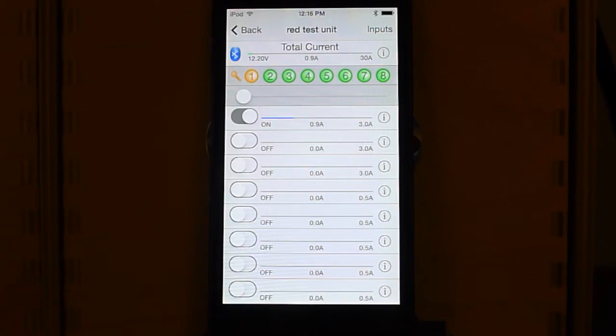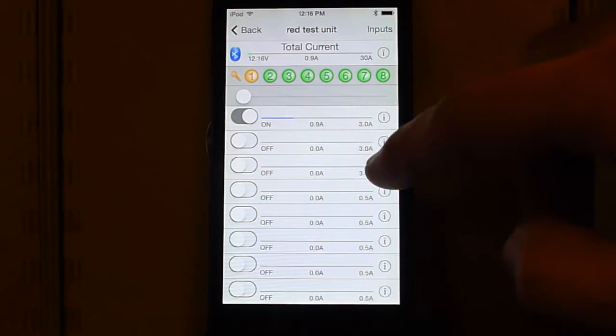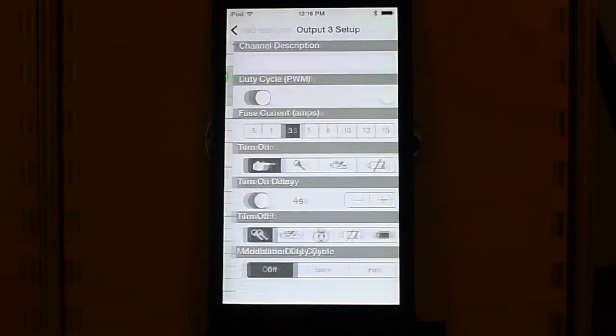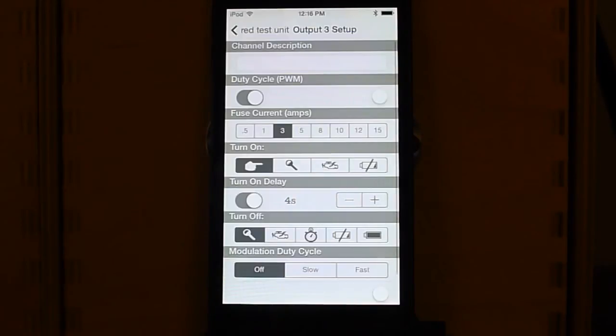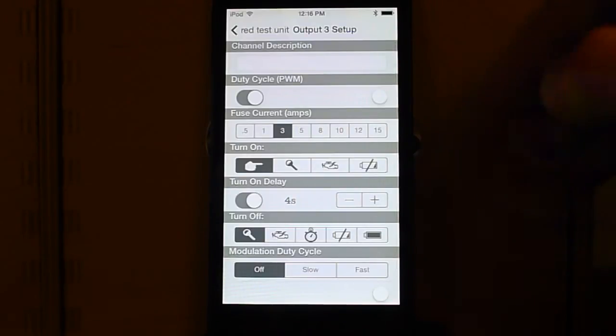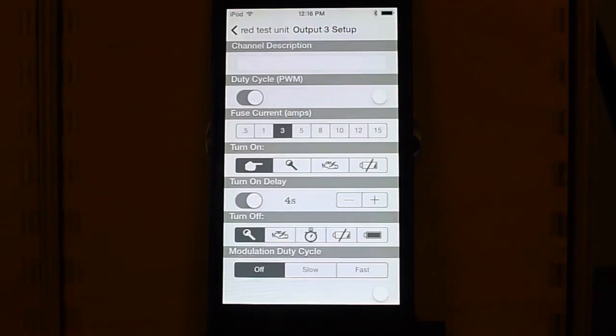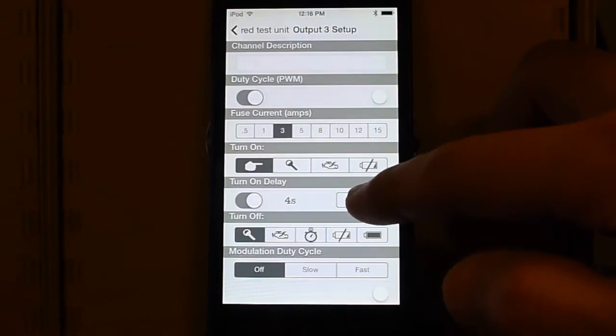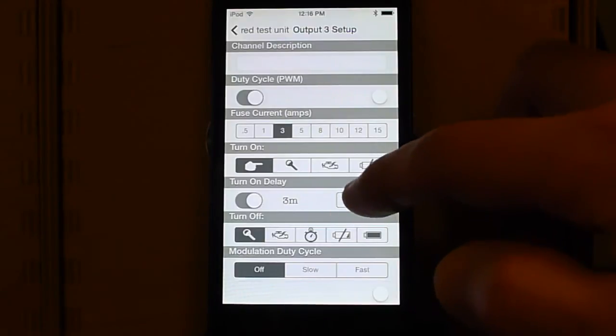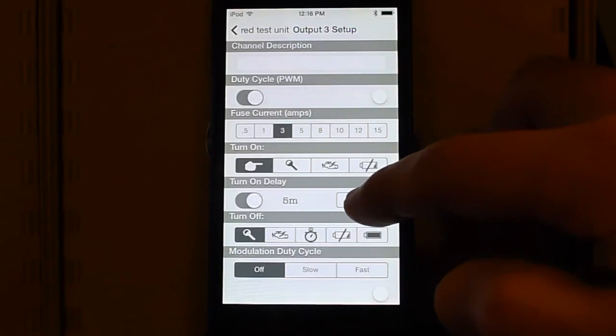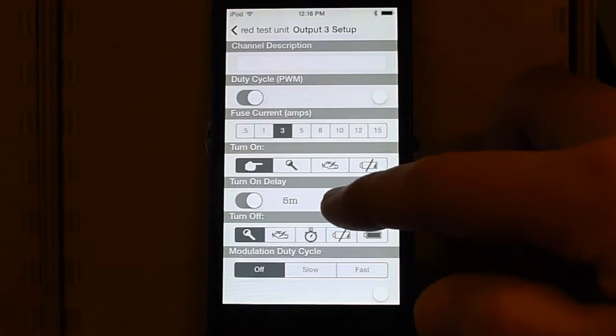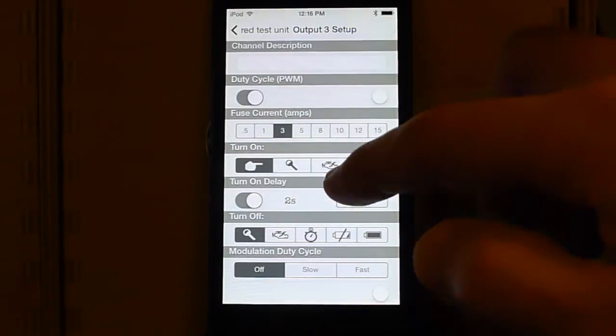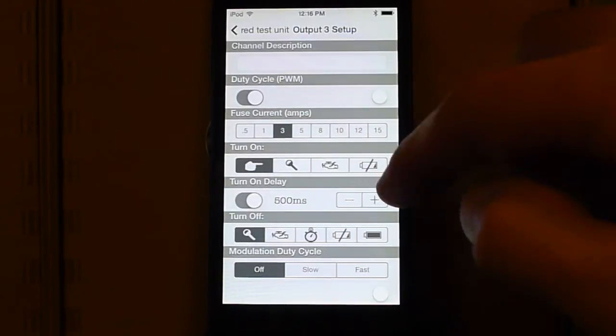So what we're doing here is when you go to an input, or an output I should say, you can say I want a delay of a certain amount of time. By default, of course, it's zero and you can modify it. You get a range of options up to five minutes and as low as zero seconds.